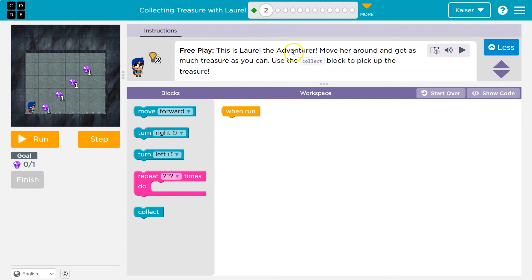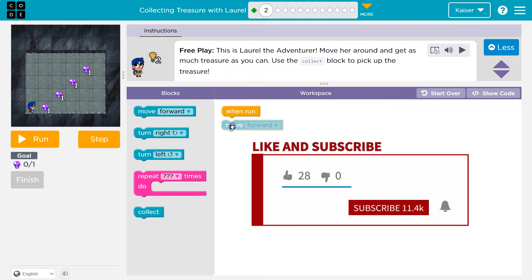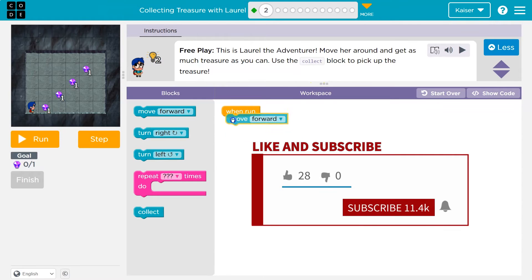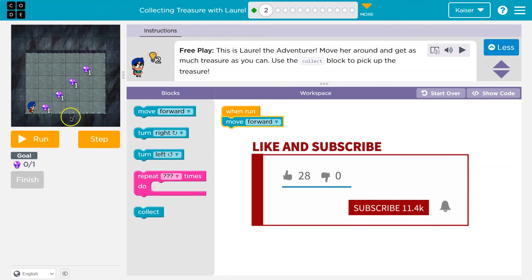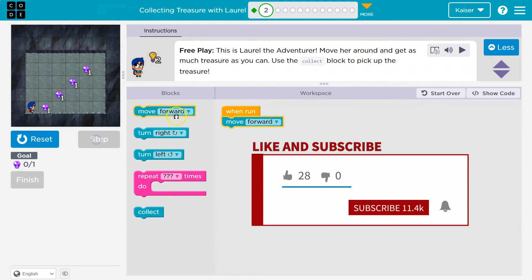Free play. This is Laurel. Move her around. Get as much treasure. So I'm just gonna... Cool. We just get to play around. I'm gonna drop move forward. And now when I hit run, I should move forward. I can also step.